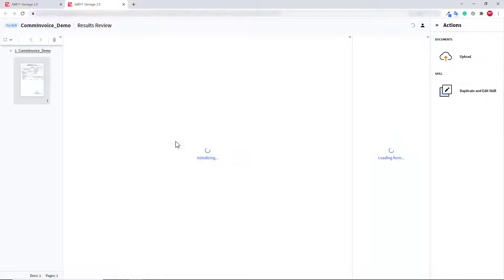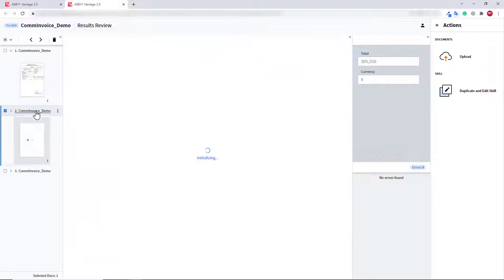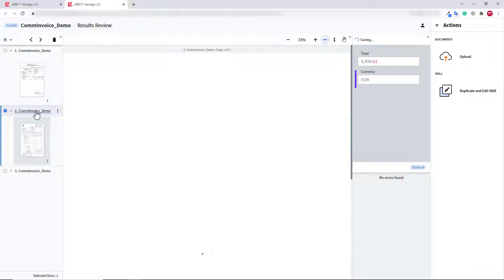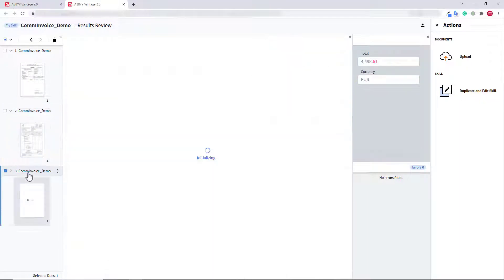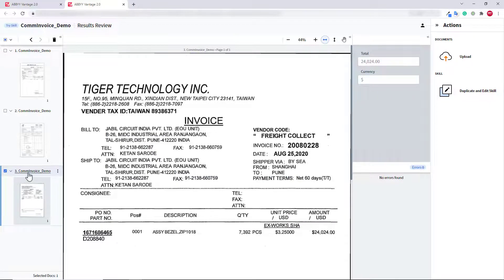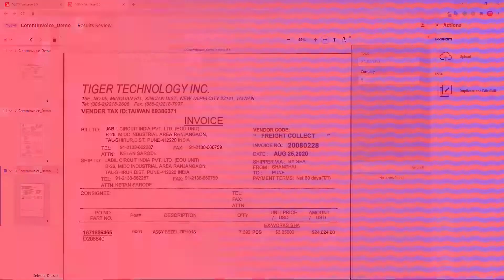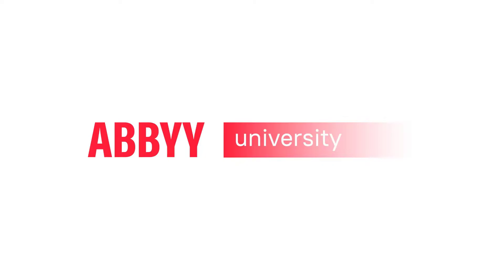As you can see, the currency value was successfully extracted from all documents.